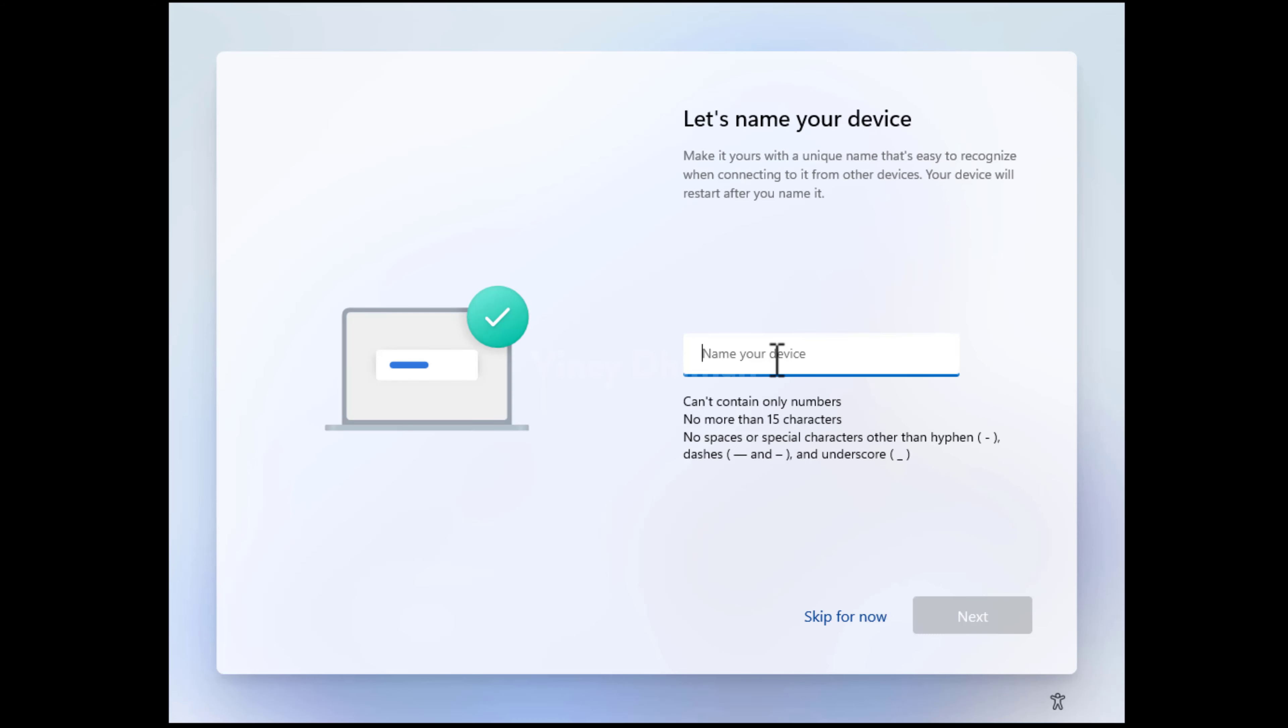Here, give your PC a name and then click next. After that, your system will restart.